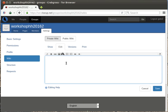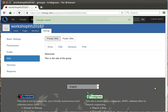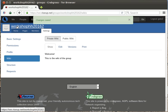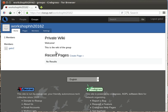Here we start with a simple one: welcome, this is the wiki of the group, save. And now with this, the main page of our group looks like this: welcome, this is the wiki of the group.